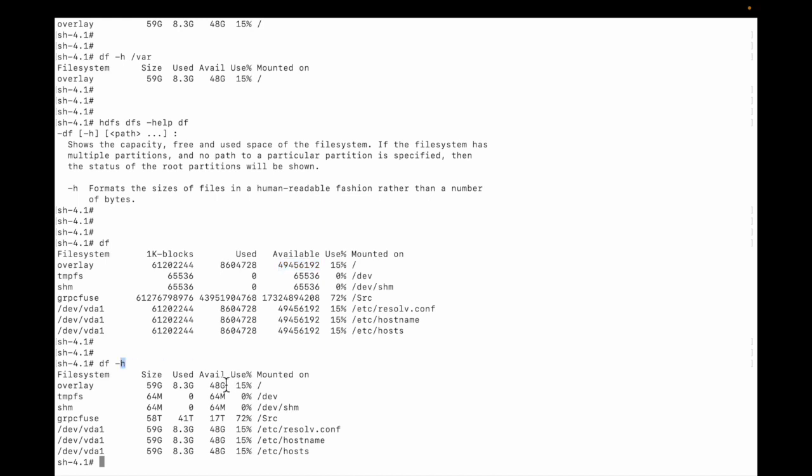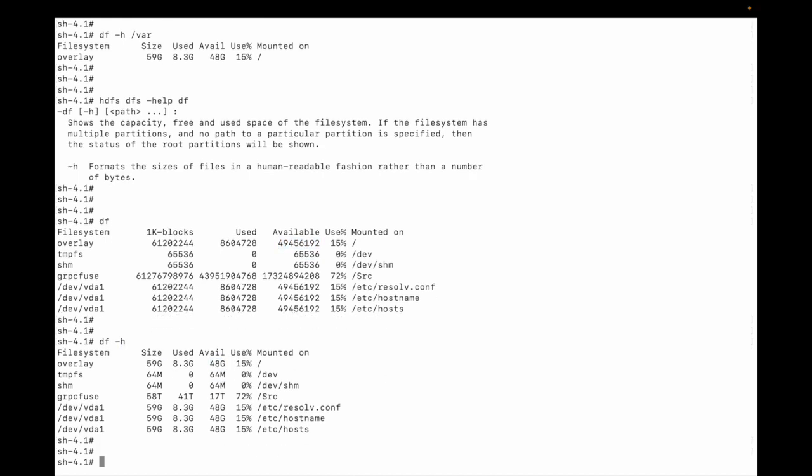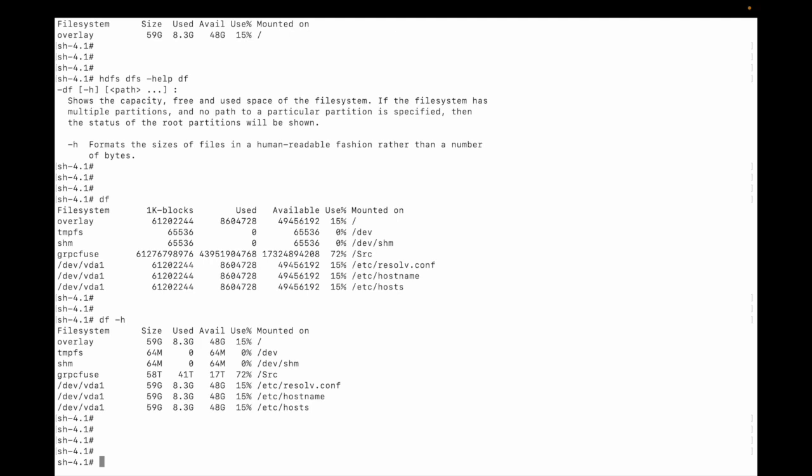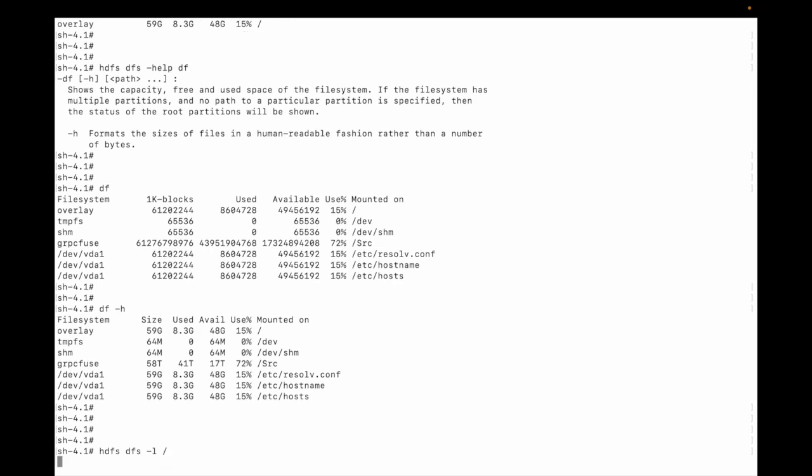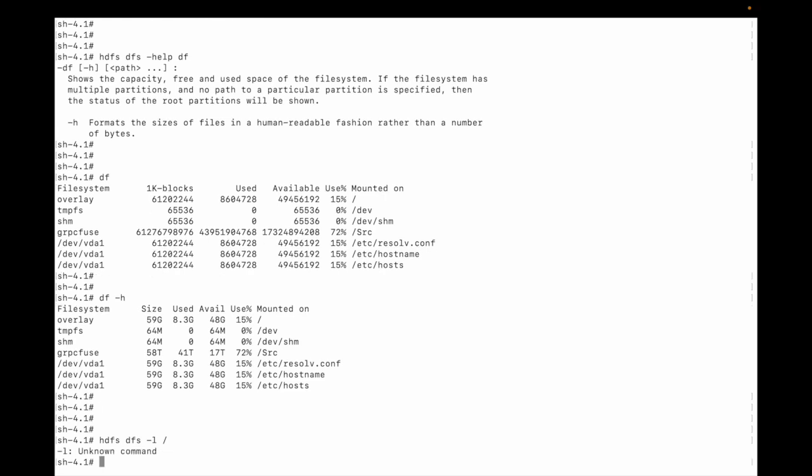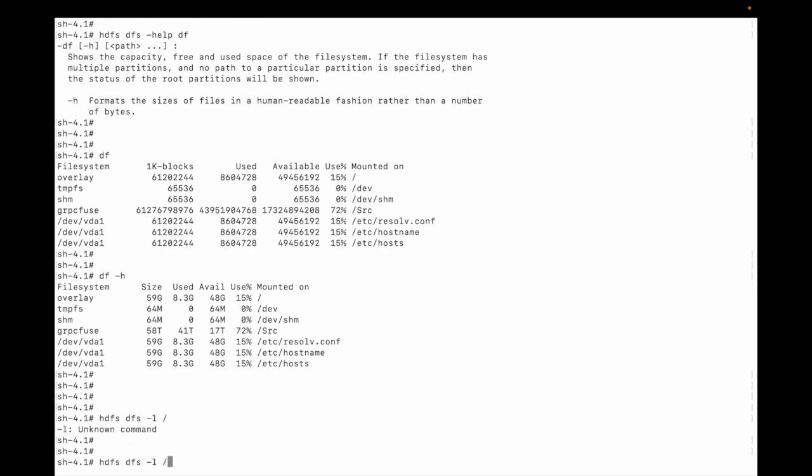In a similar way, let me check hdfs dfs -ls. There's one directory mkd. Let me do ls. It's a strong command.